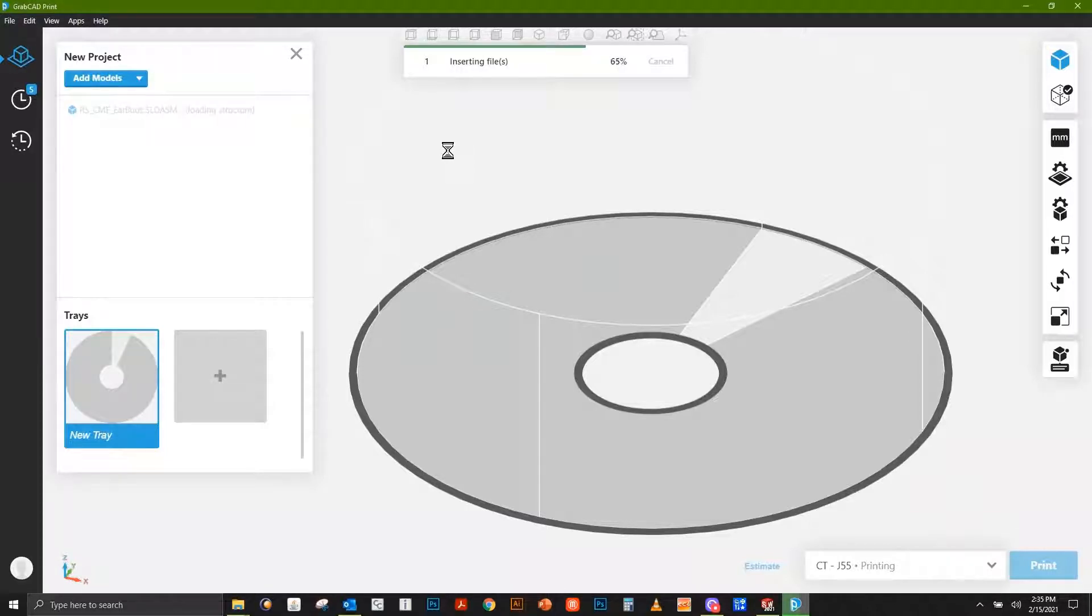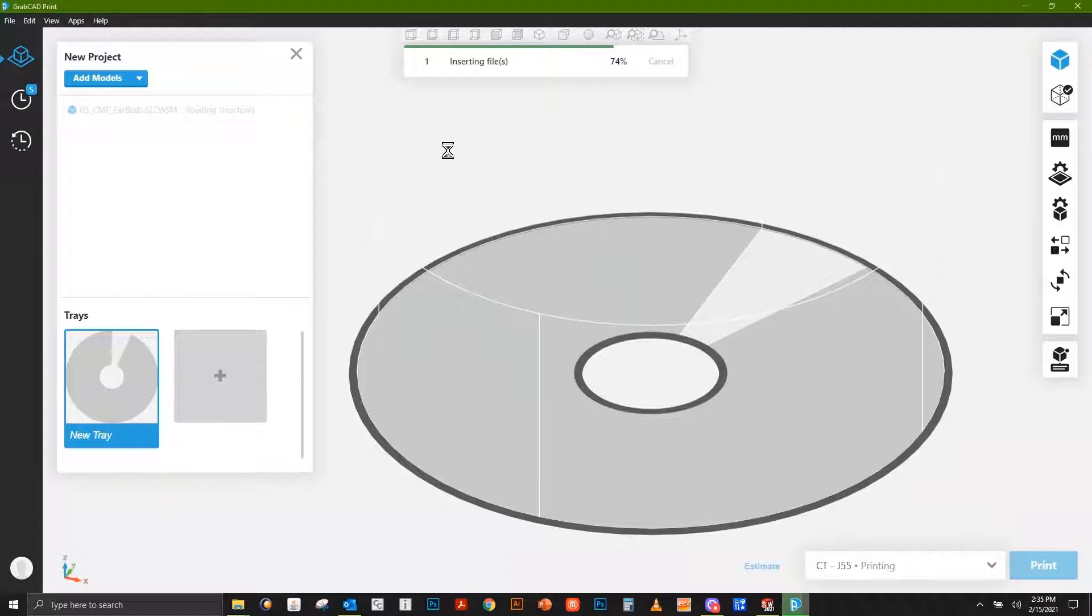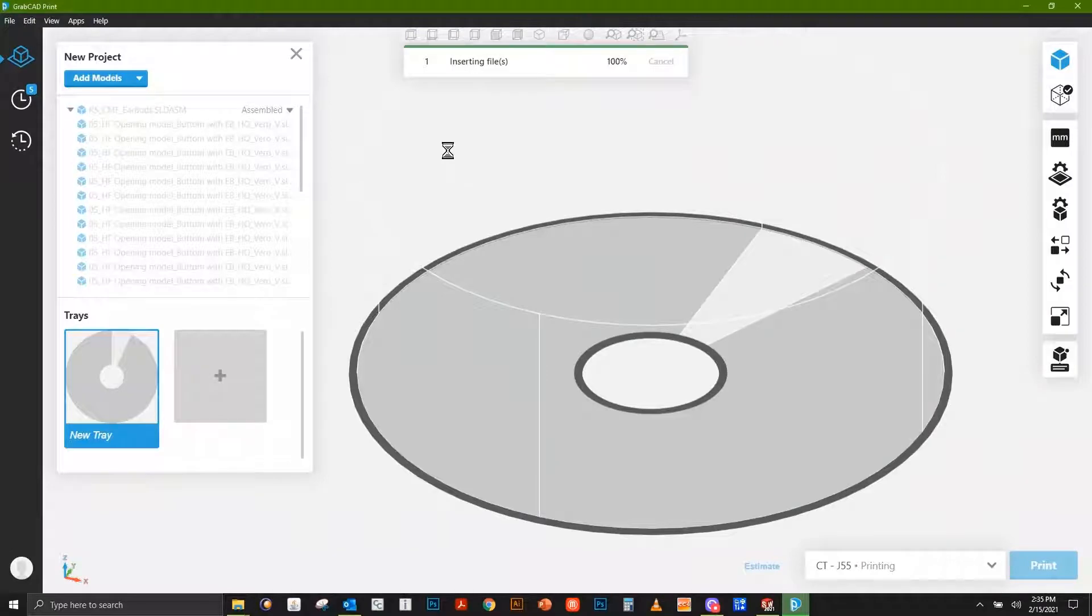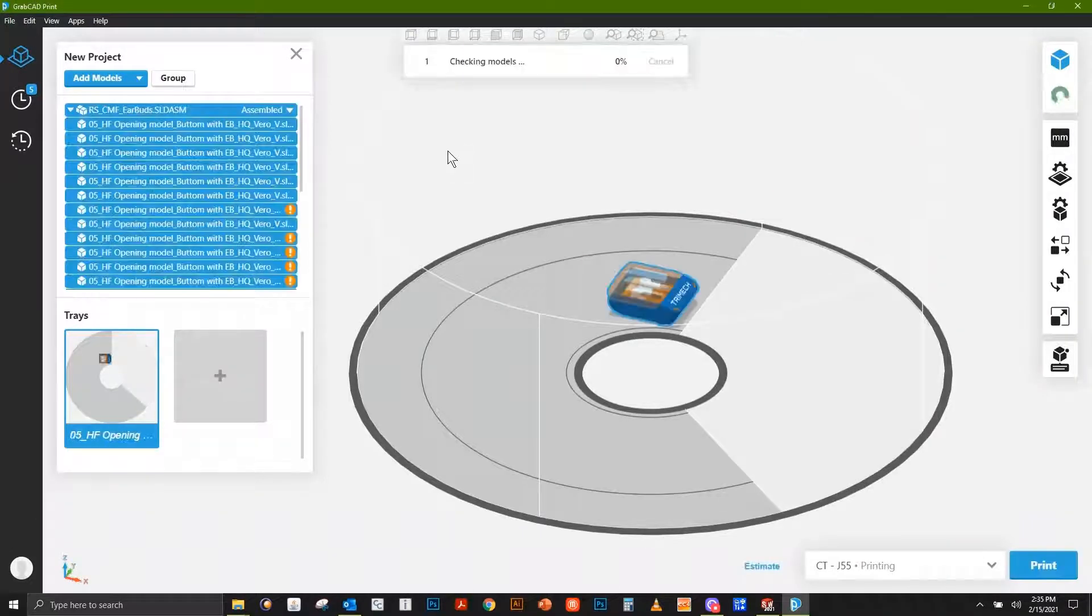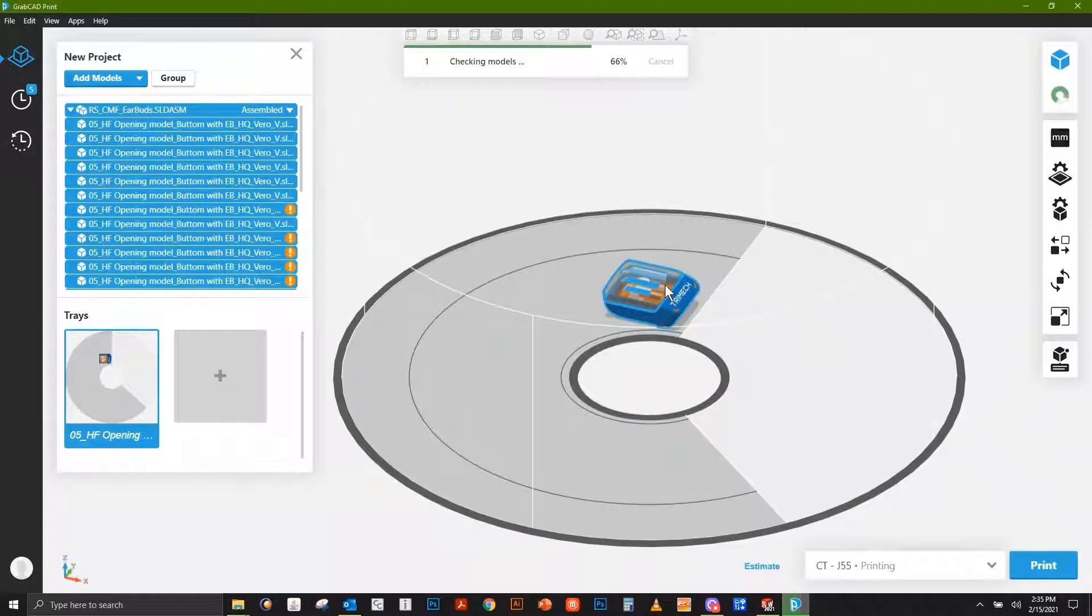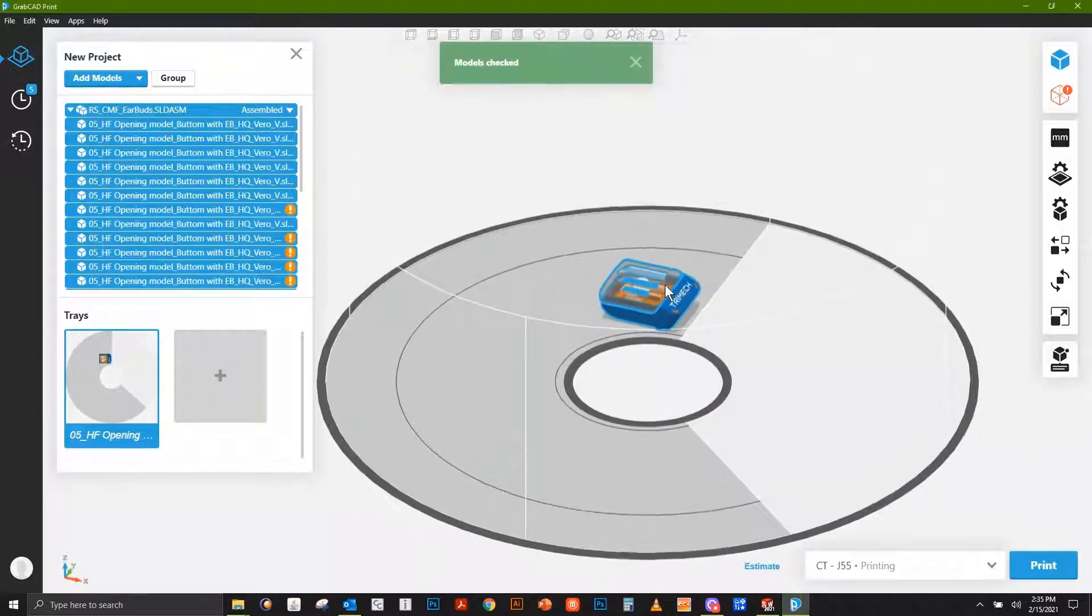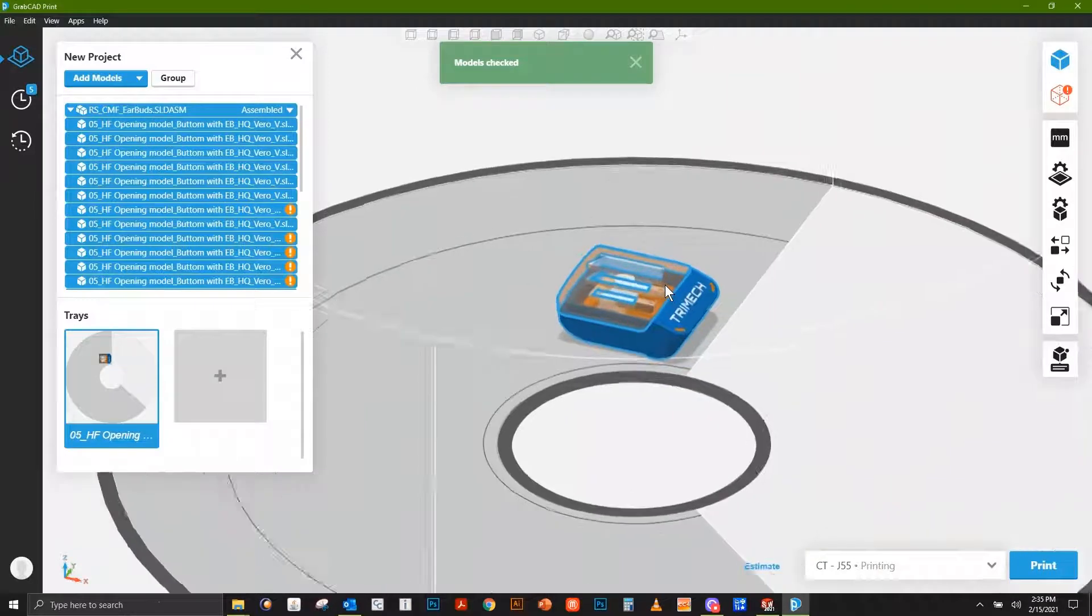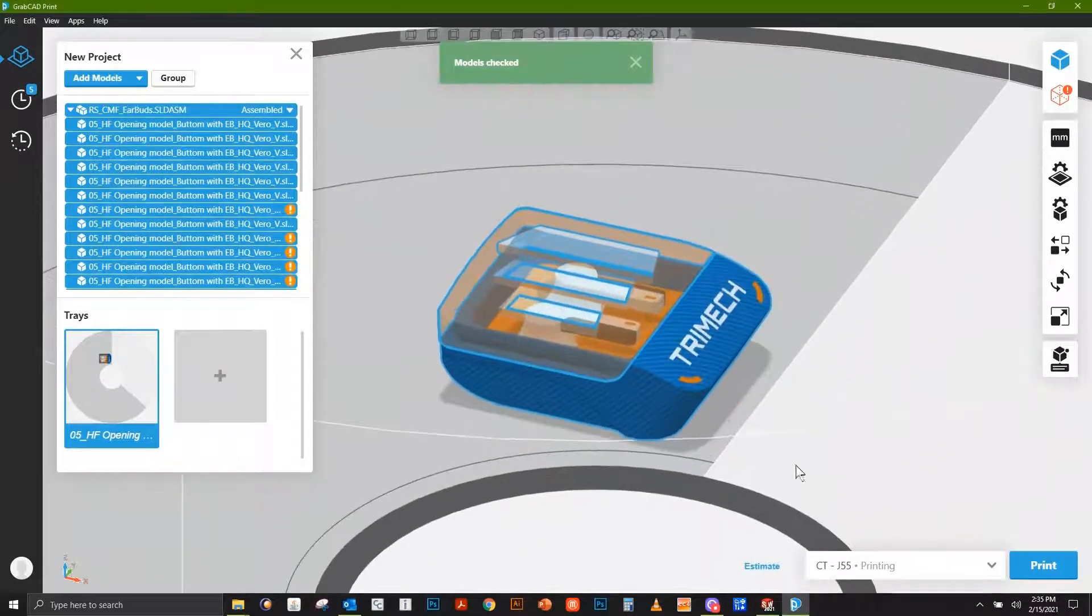Right now I have a J55 open. This is a full color PolyJet printer produced by Stratasys, a very unique machine because it uses a rotary table which increases print quality and speed. We open this and have a part brought in identical to how we saw it within SolidWorks.